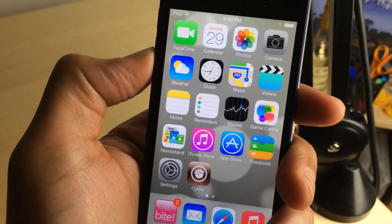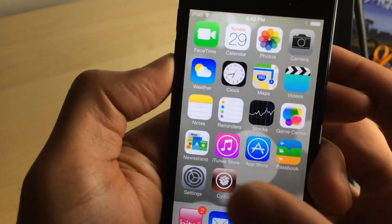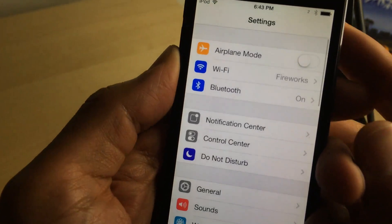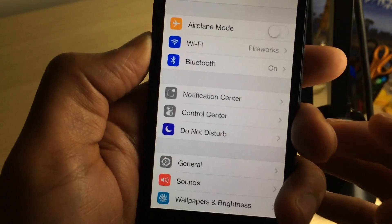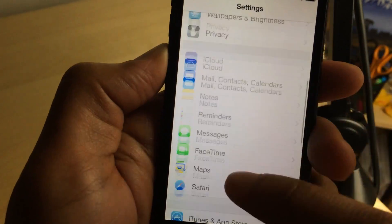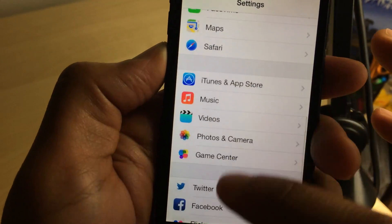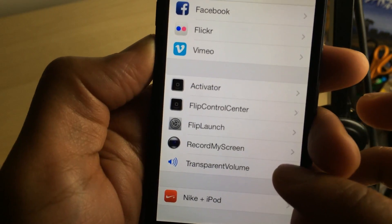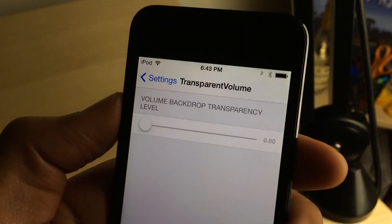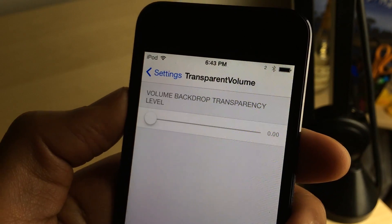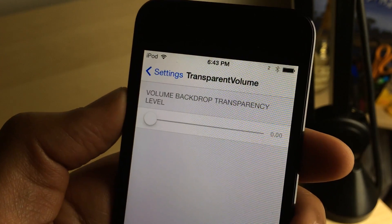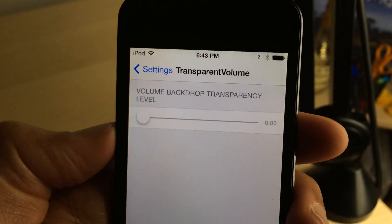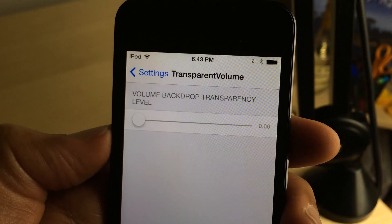To set this up, all you do is install it, go to the Settings app, and scroll down until you find the Transparent Volume preferences. Inside, you'll find a sole slider — that is all you'll find there — which allows you to change the background transparency.